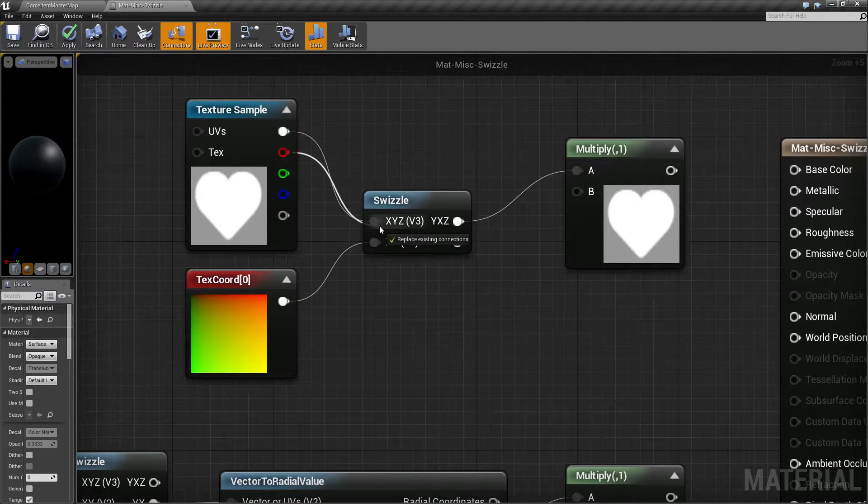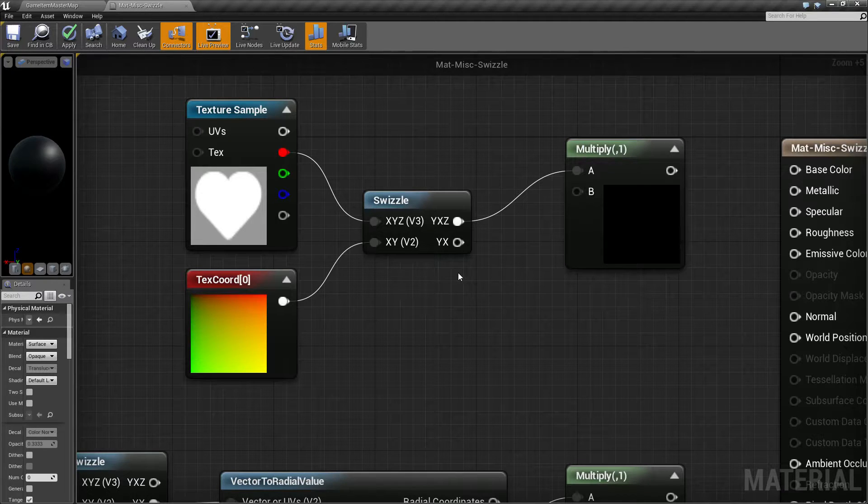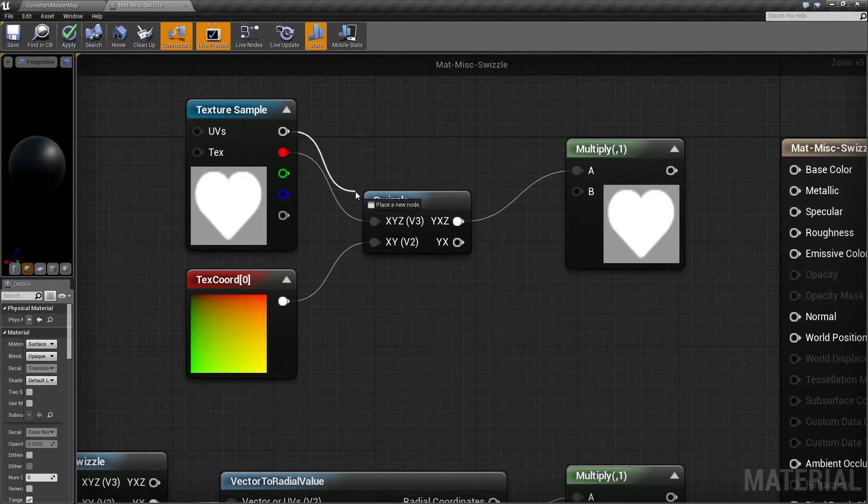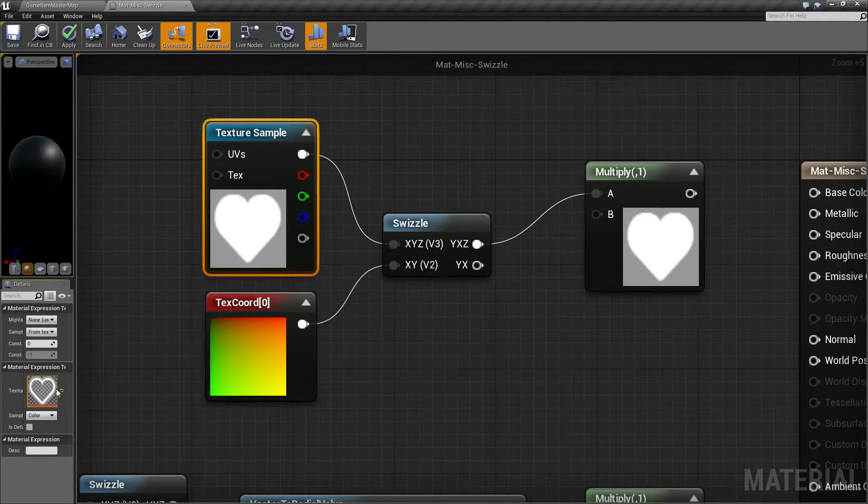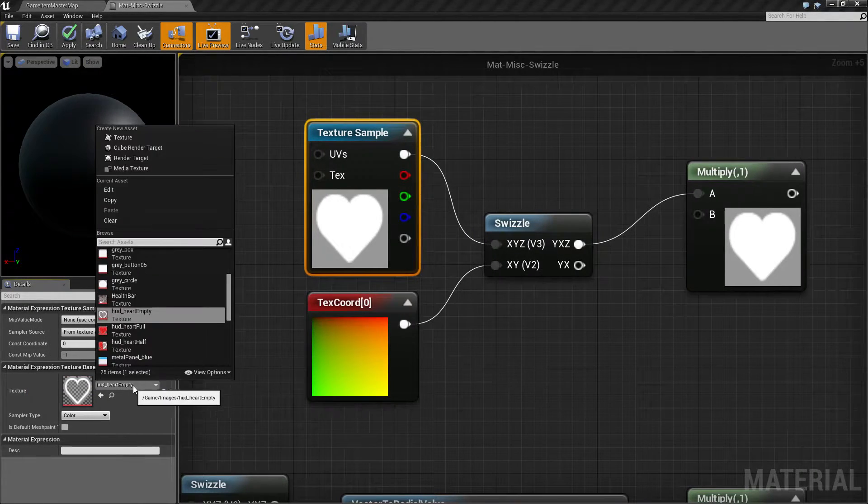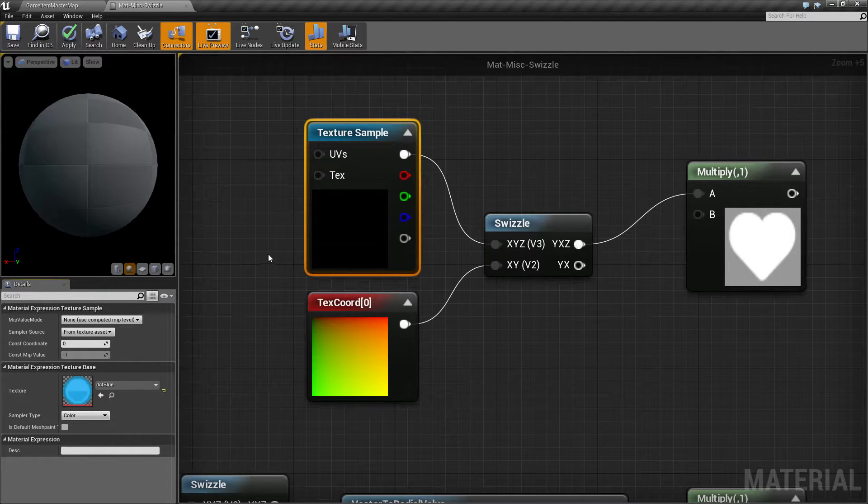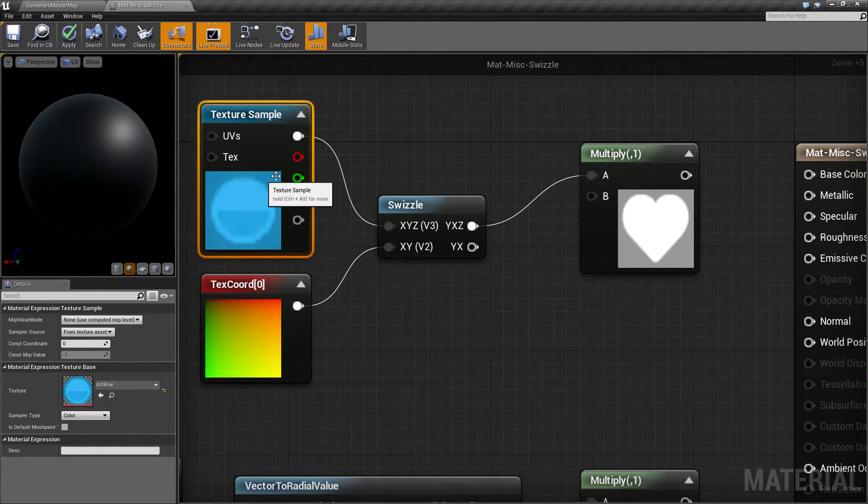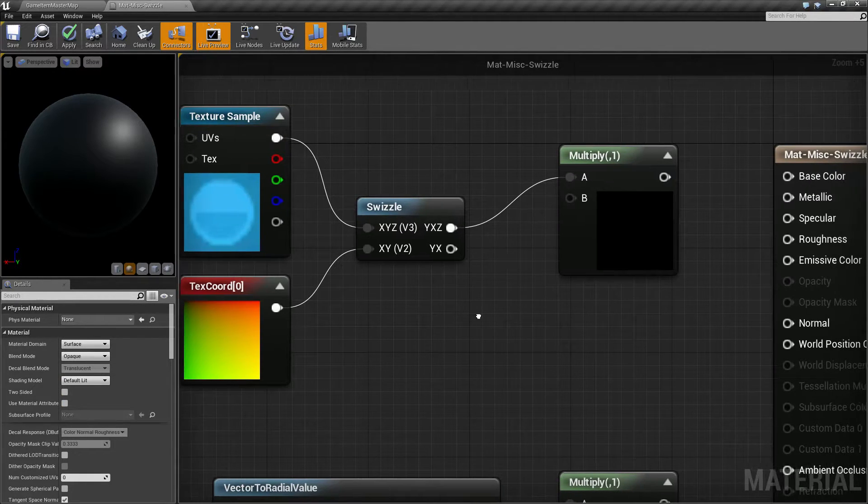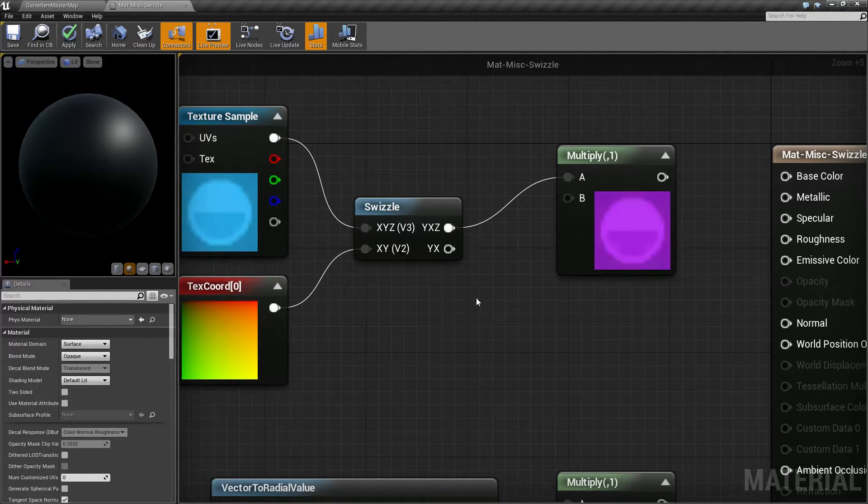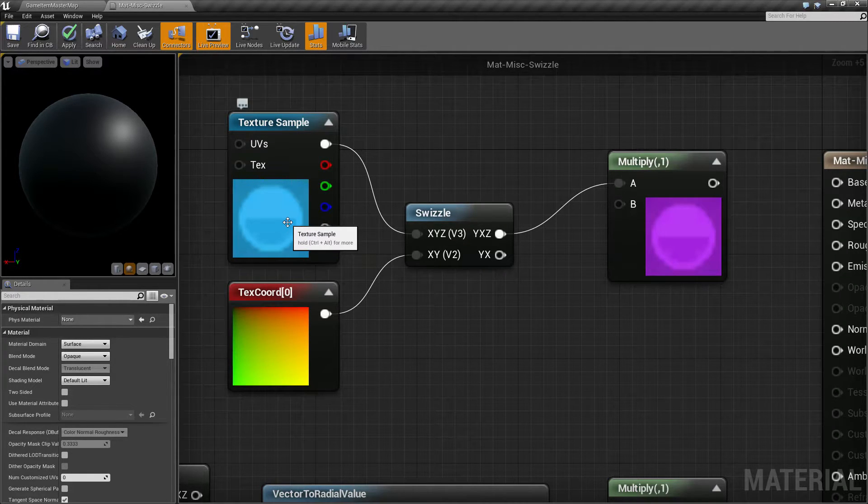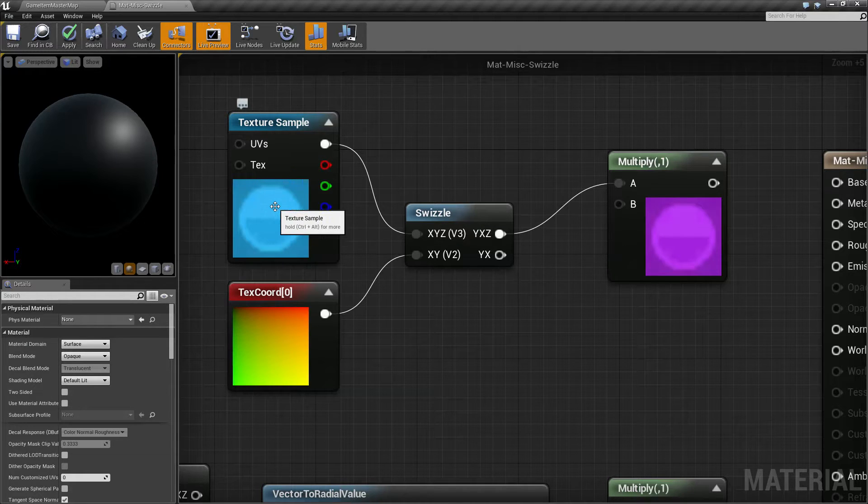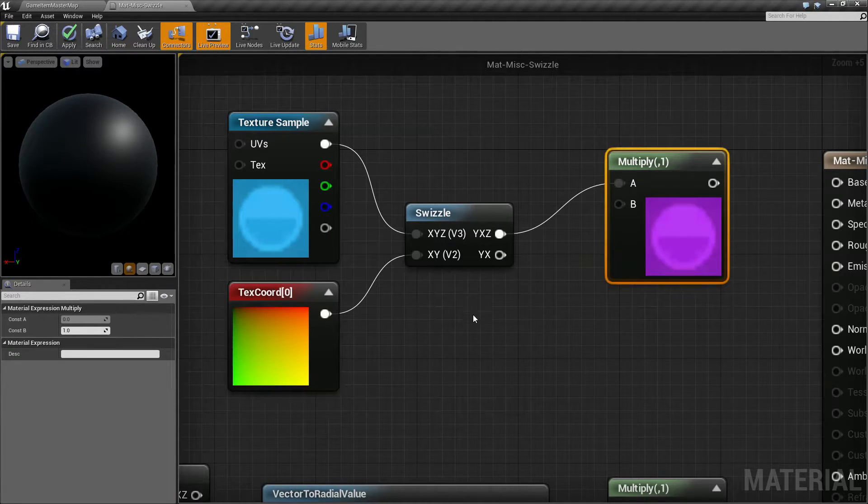If we were to put in like a red channel, we're of course going to have an issue because it's expecting an XYZ. If we change to something that has a little bit more color tone, so let's move this over and find something like a blue dot. My blue dot has colors in the XY and the Z. And if we were to swizzle the X and the Y, we now have a purple dot because we're flipping the values of our red and green to green and red. They're flipped.